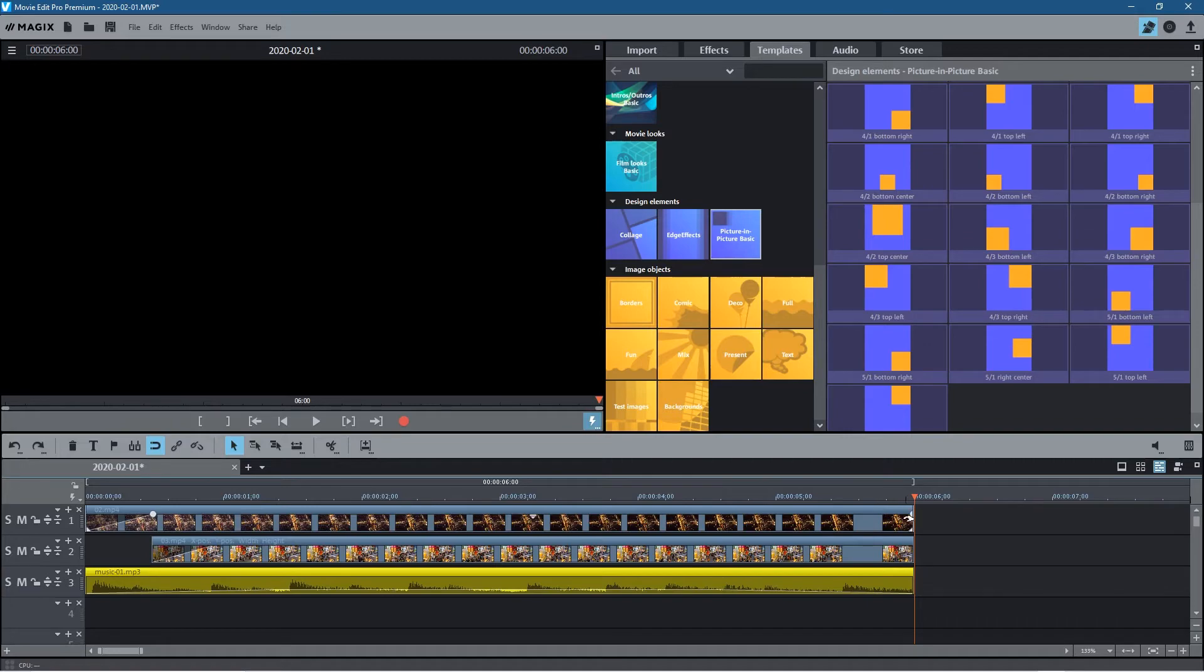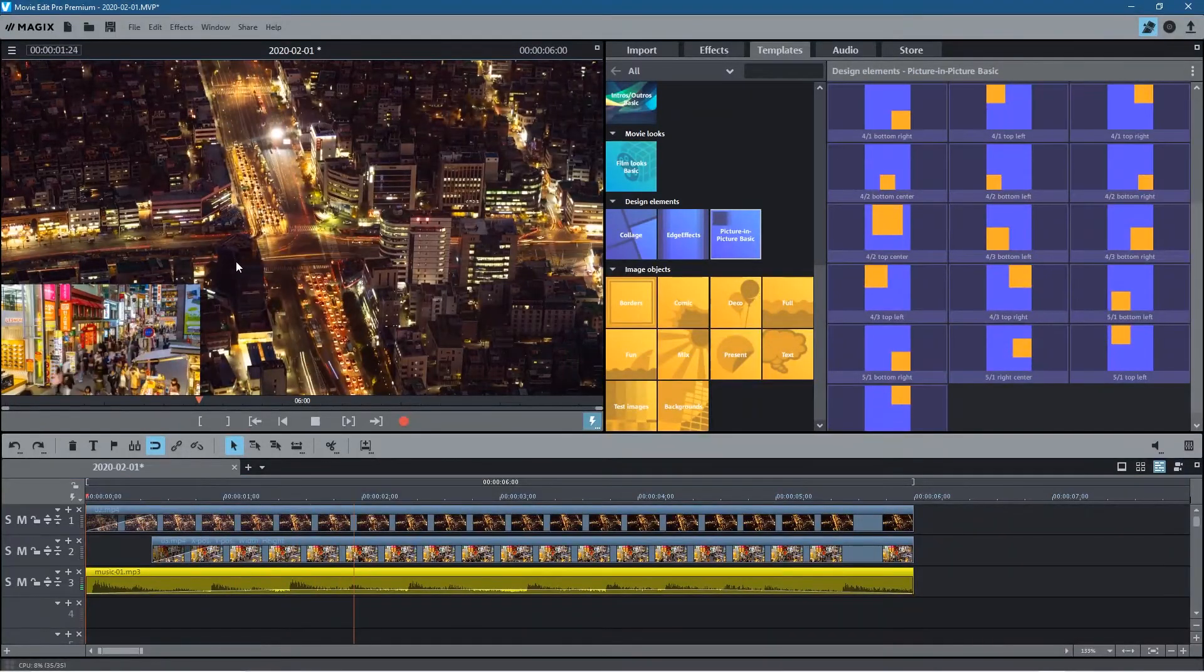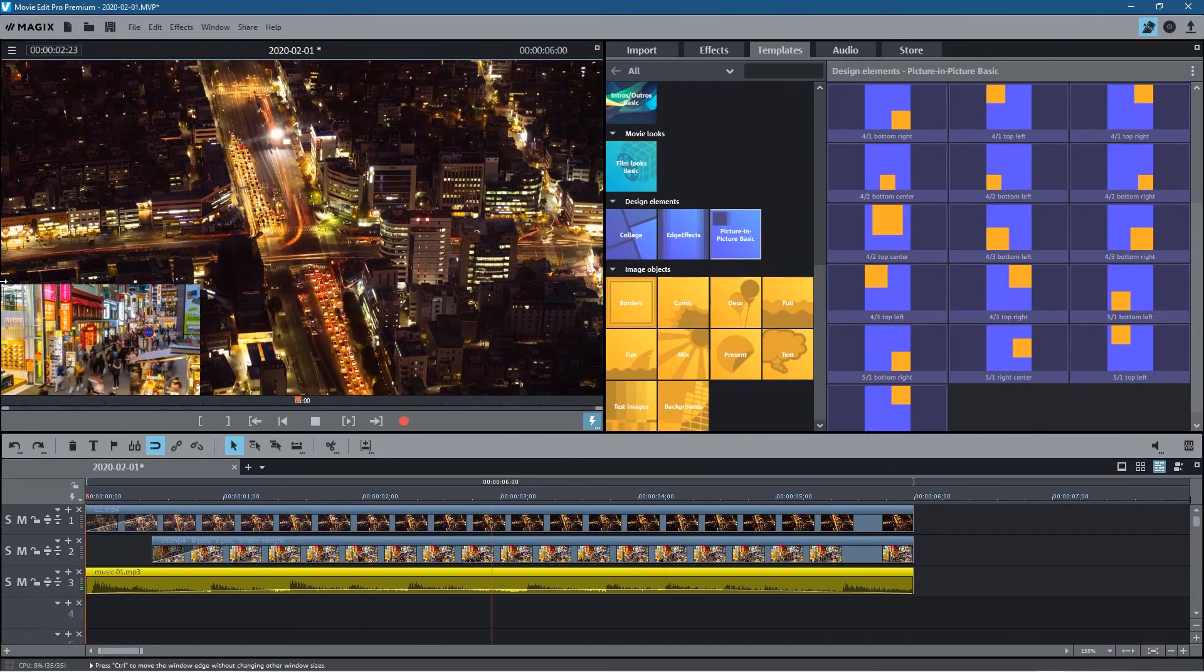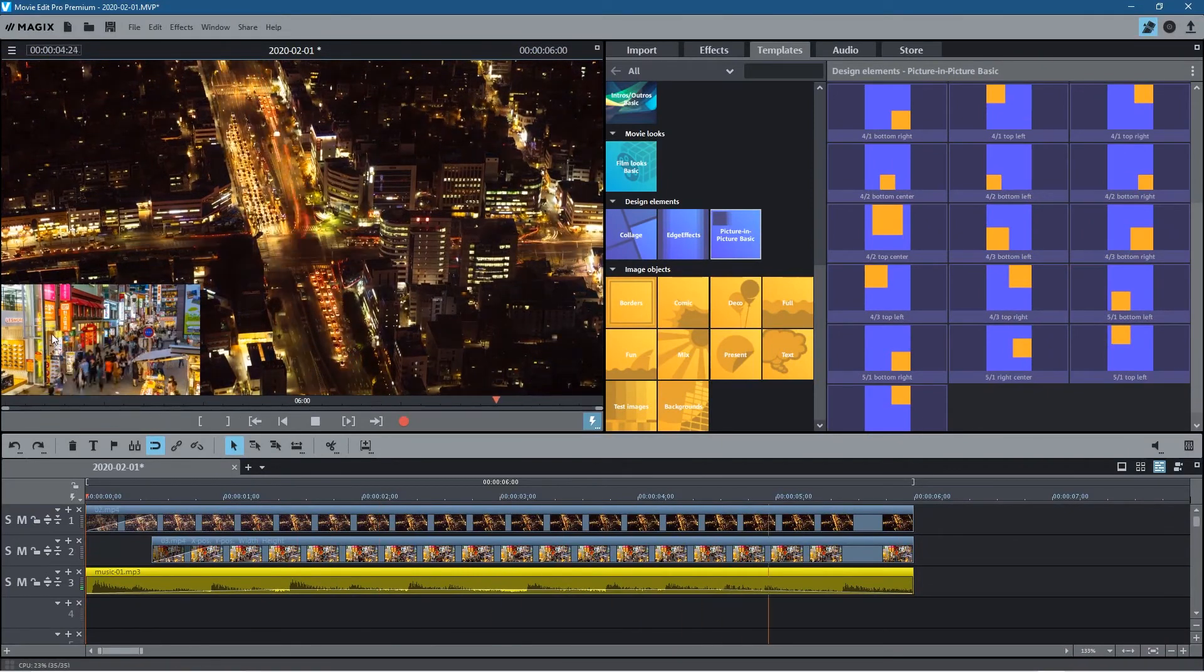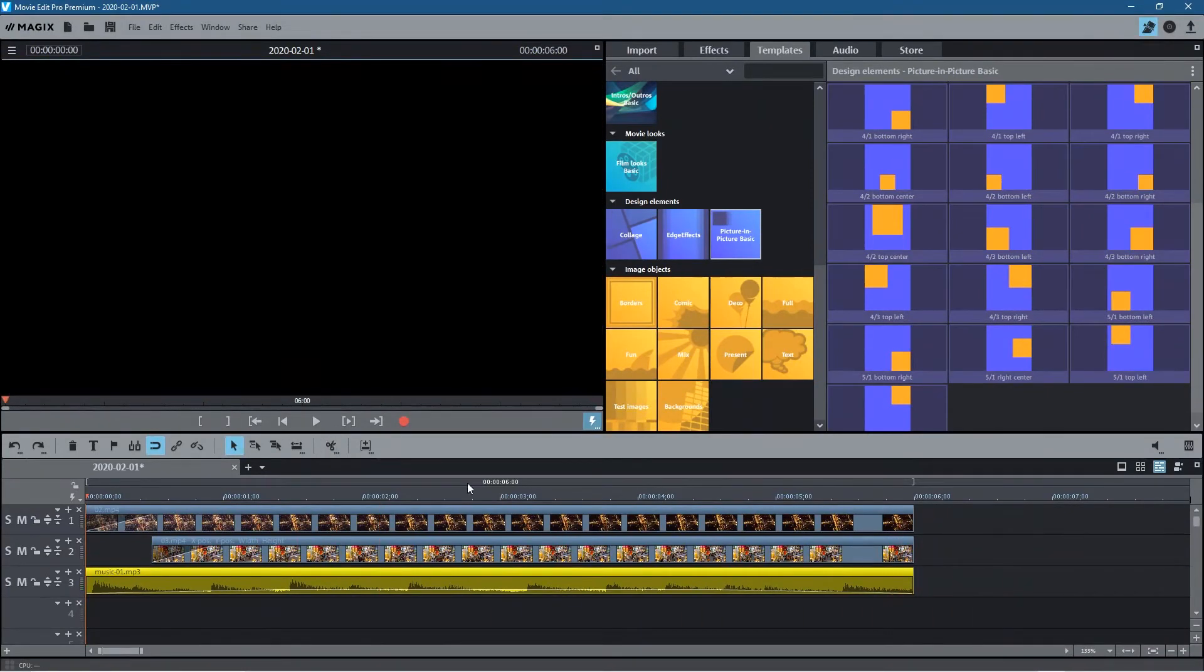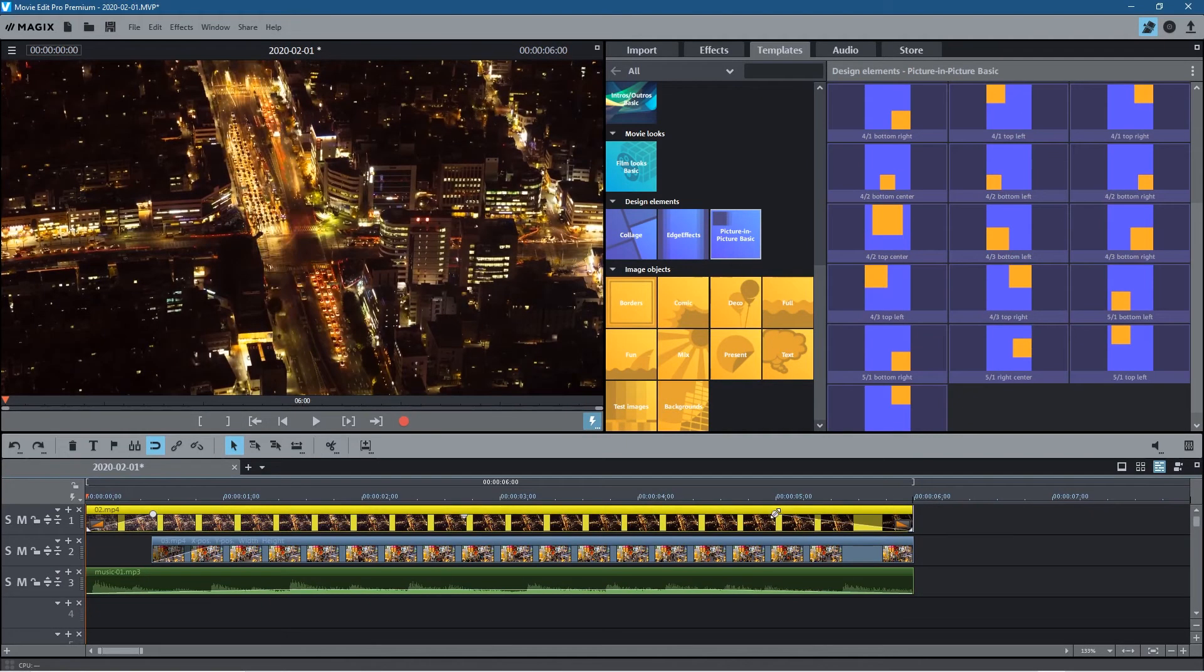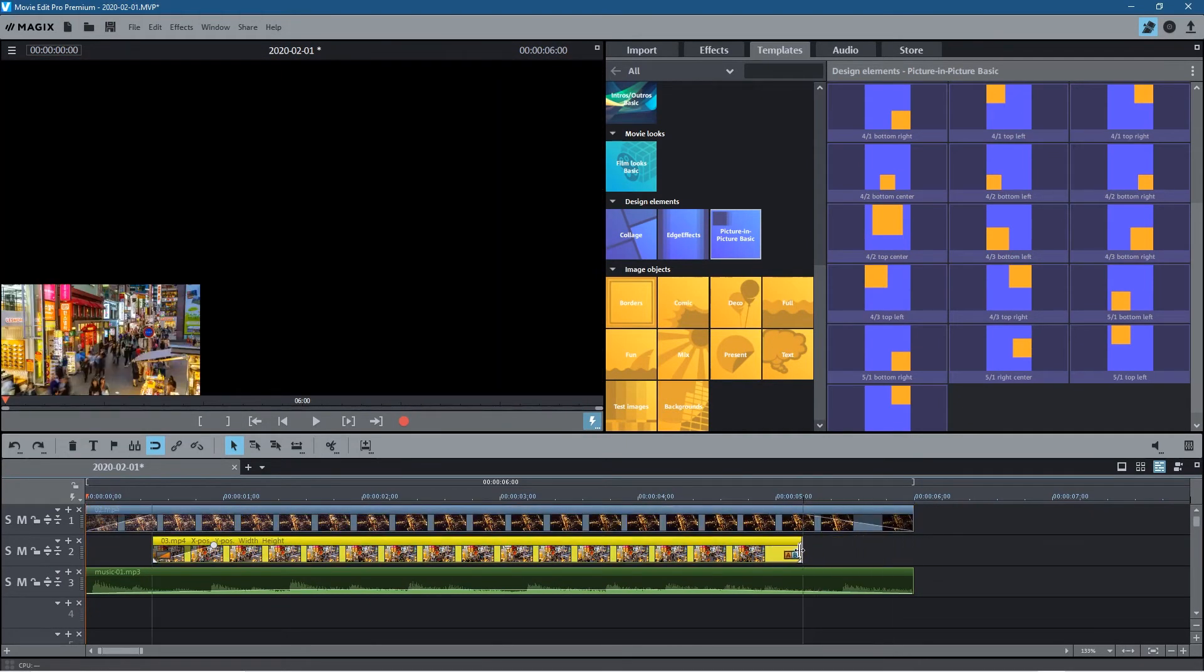So let's just have a little quick play of this. We'll go to the beginning, let's click play. We can see that fading in and we can see the video in the corner playing. And I guess it would be nice if we were to fade out the video here.